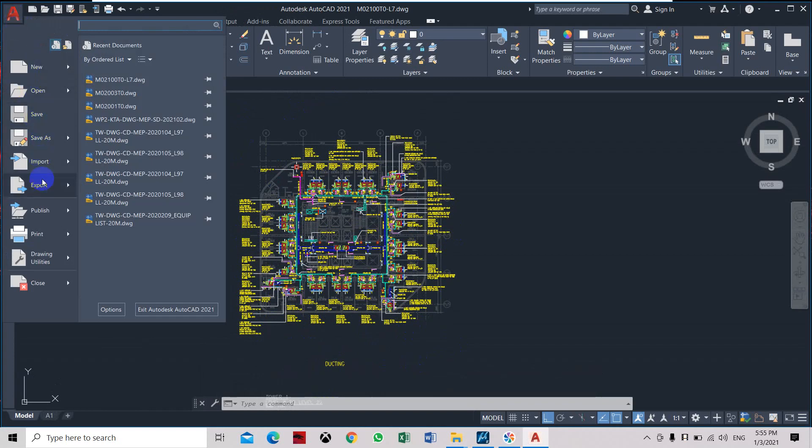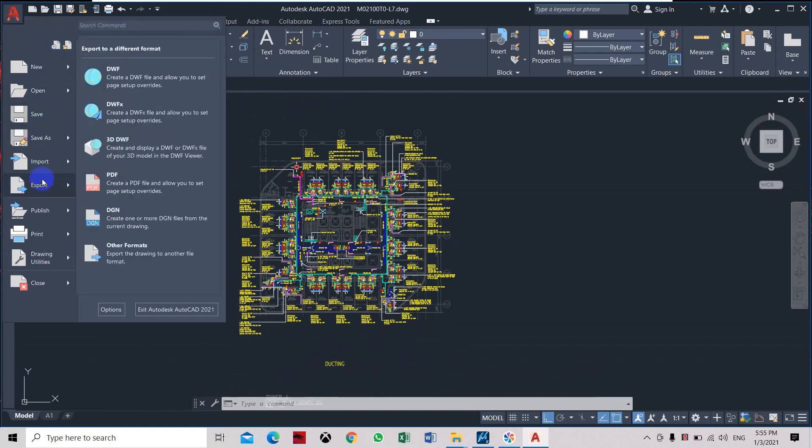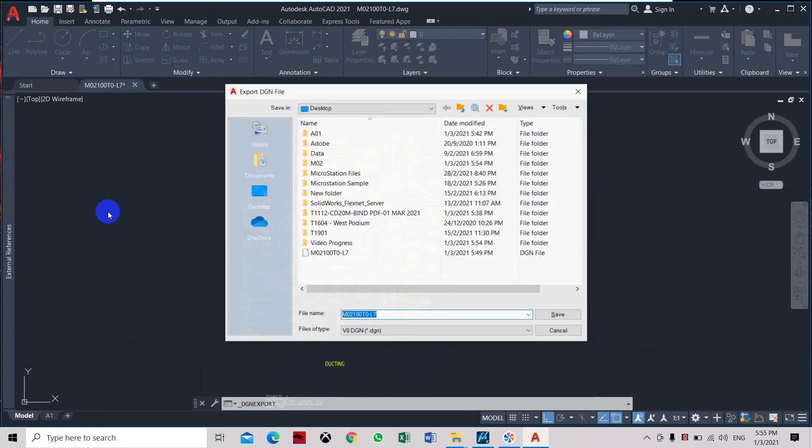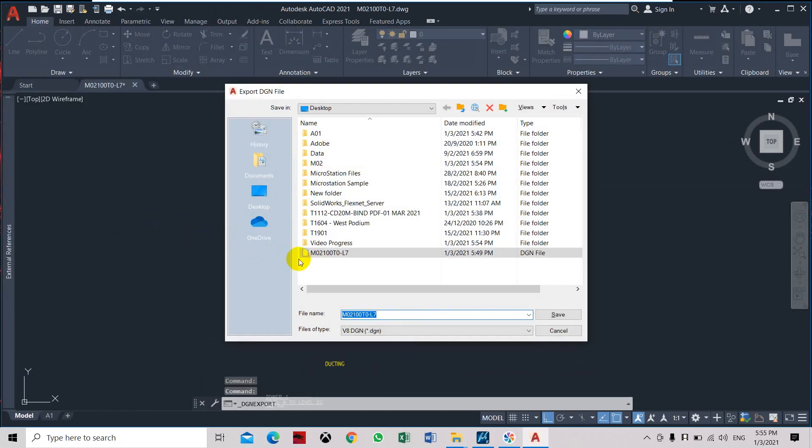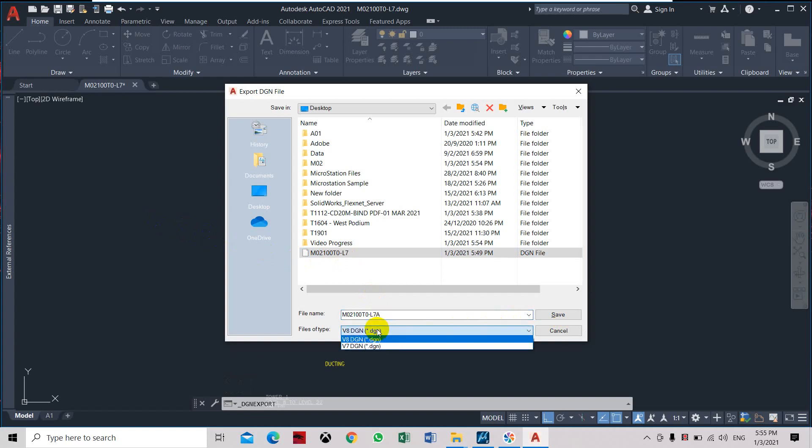Select Export DGN, let's name it 70. The first file is the one without the reference. Select this one, it should be DGN.